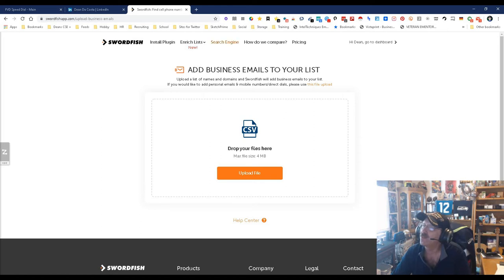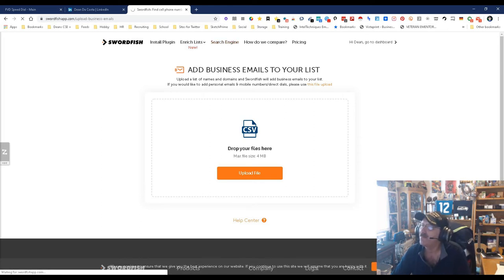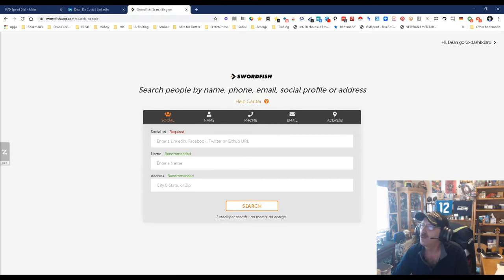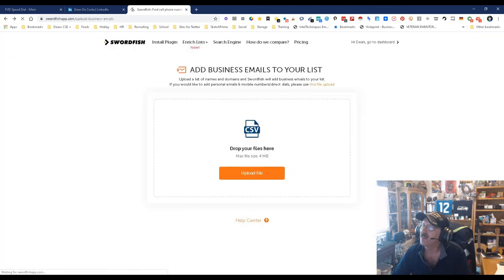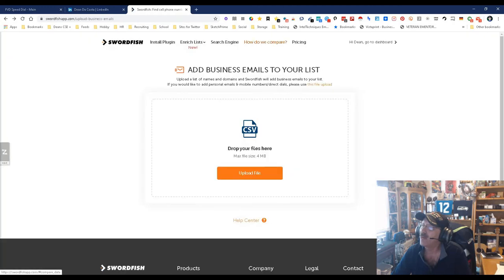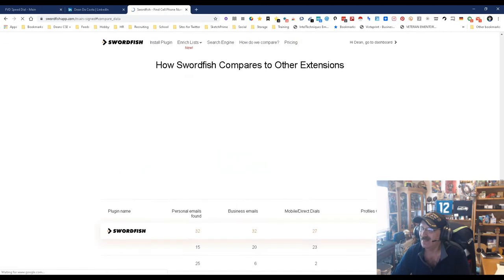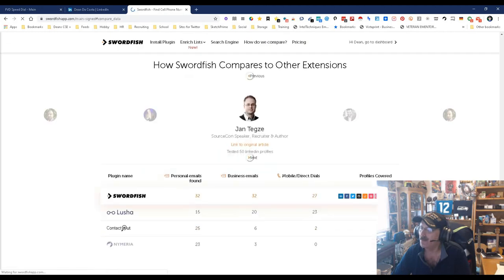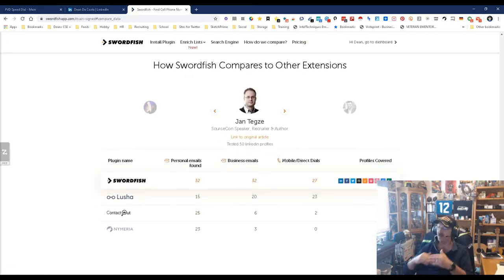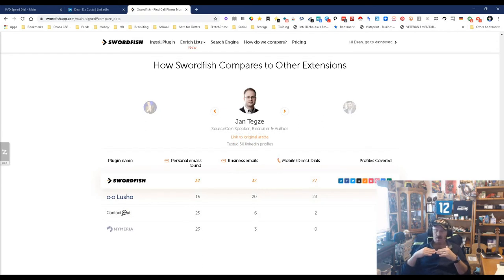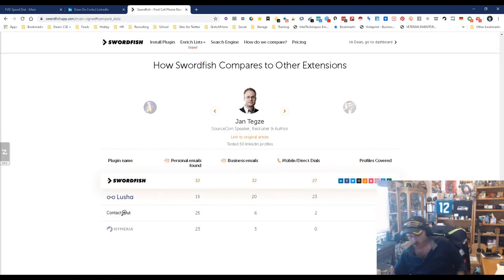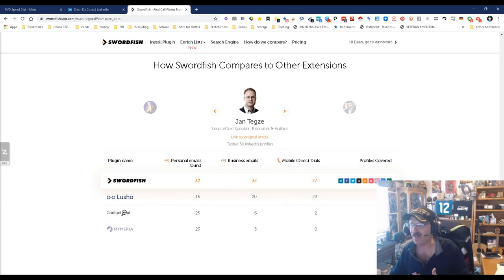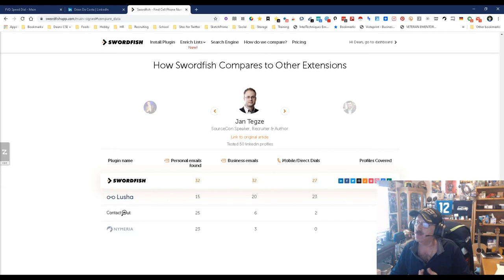Now you will notice something here: How do we compare? I am not big on these because there's variables, and the reason I say that is because the variables are some tools don't work locally, some only work in the US, some only work outside. You just don't know. So I'm not a huge fan of this, but it does give you a pretty good idea.